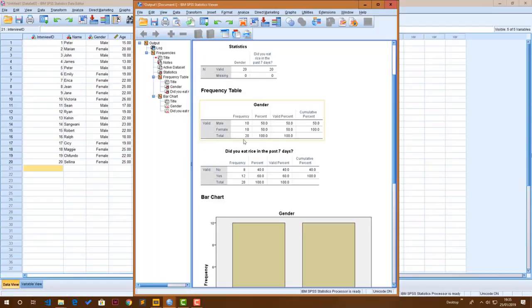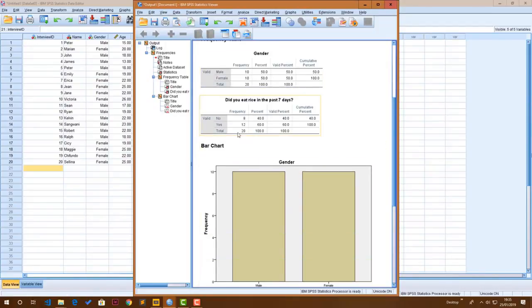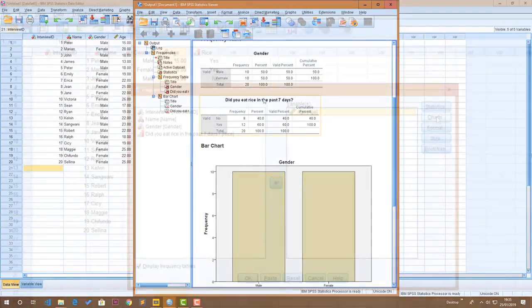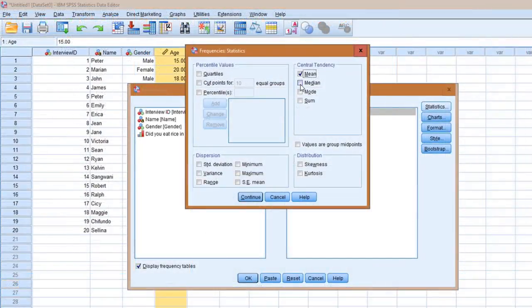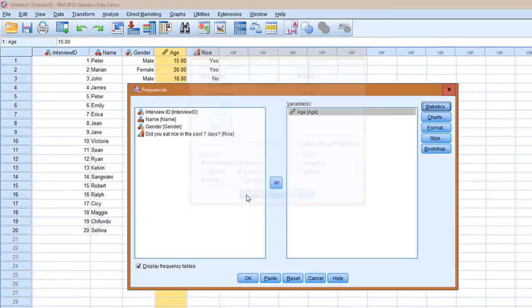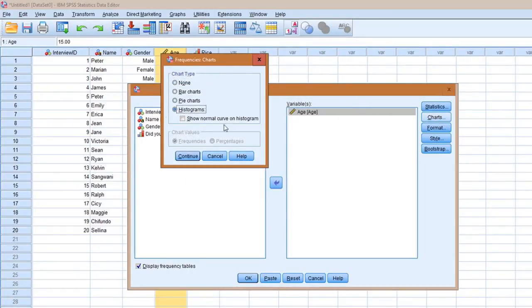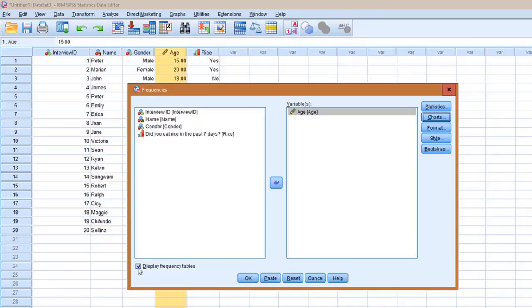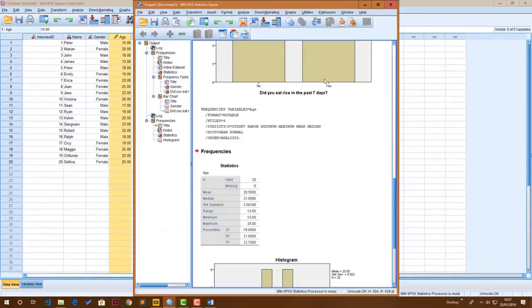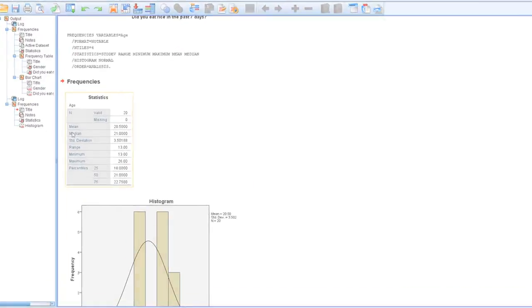For example, we calculated frequencies for categorical variables like gender. For continuous variables like age, we calculated summary statistics like the mean, the median, and the standard deviation. If you haven't watched that lesson yet, I have included a link in the description below for you to check that out.